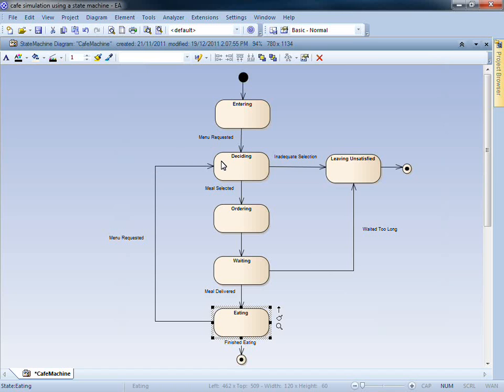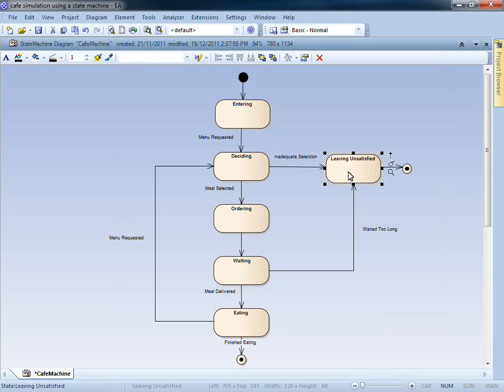According to our state machine, there are a number of reasons why a customer may leave the cafe unsatisfied. This includes an inadequate selection on the menu, and the customer having to wait too long for their meal.